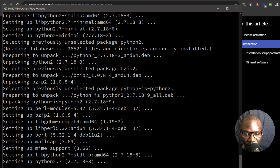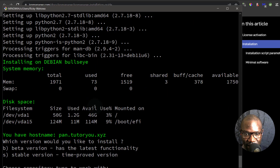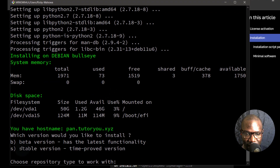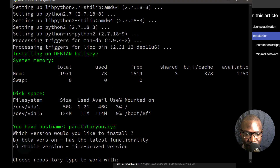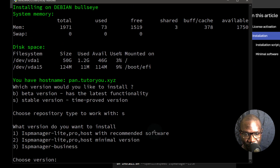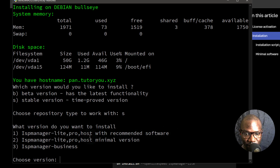Of course you're going to select certain things during installation. The first prompt: do you want the beta version or the stable version? We're going to go with stable. Next: what version do you want to install? I will go with number one — you should also go with number one. That's the one that comes with the recommended software for ISP Manager Lite, Pro, or Host. So I'll go with number one.